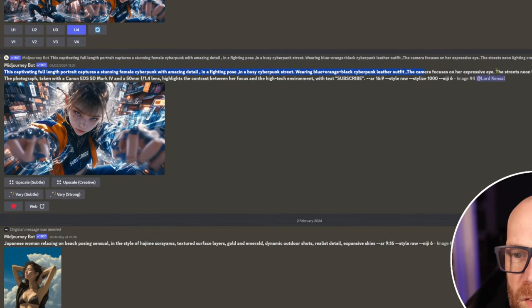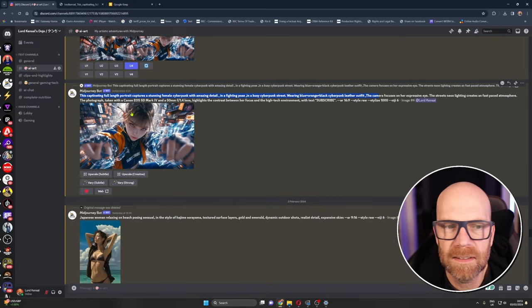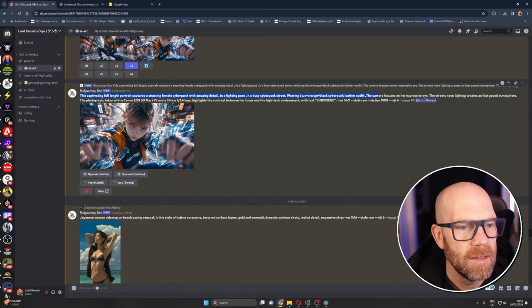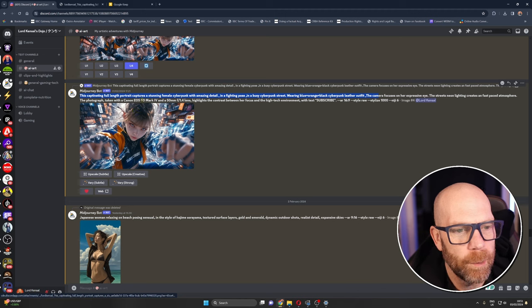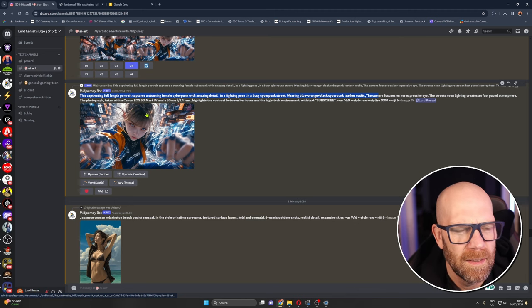Captivating full-length portrait captures stunning female cyberpunk with amazing detail. Wearing blue orange black cyberpunk leather outfit. Camera focuses on her expressive eye. The streets neon lit creates a fast-paced atmosphere.